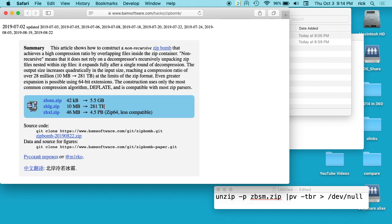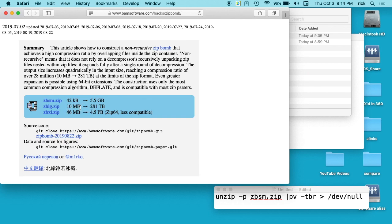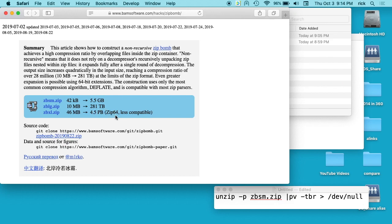That's massive. This first file would easily fit on an old-school floppy disk. A 10 megabyte file would fit in an email attachment, and a 46 megabyte file would be 4.5 petabytes. These zip bombs exploit certain ways to store files in the zip format to make massive files when they expand.